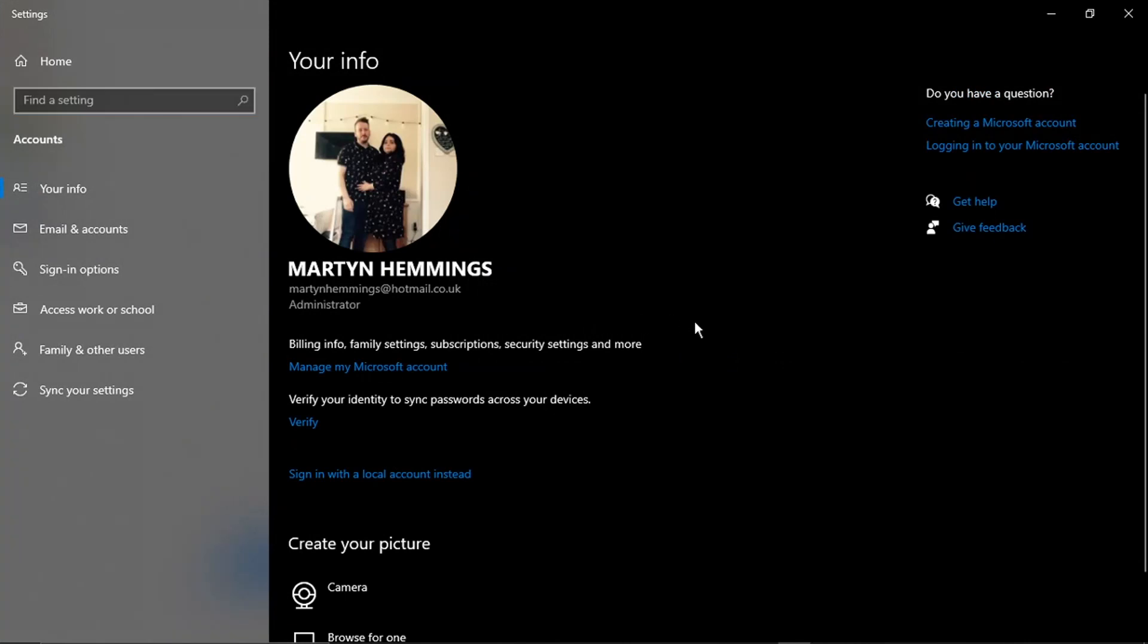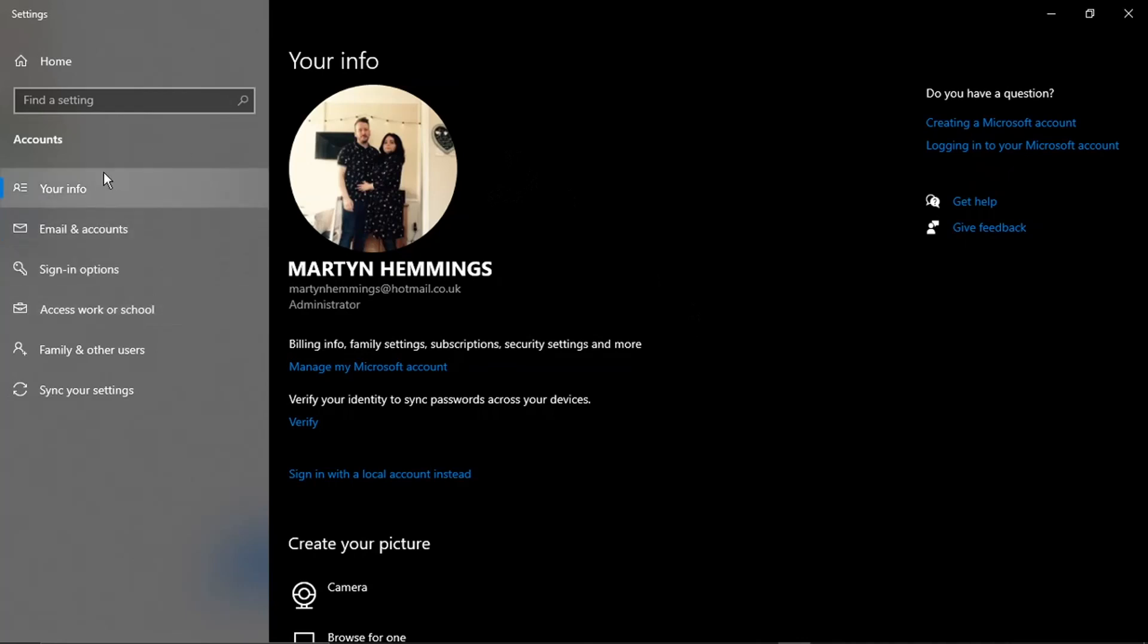To do this, make sure you are the administrator. You're not going to be able to do this unless you've got administrative rights. Once you come to this page, come to the menu on the left-hand side and locate where it says Sign-in Options and give that a click.